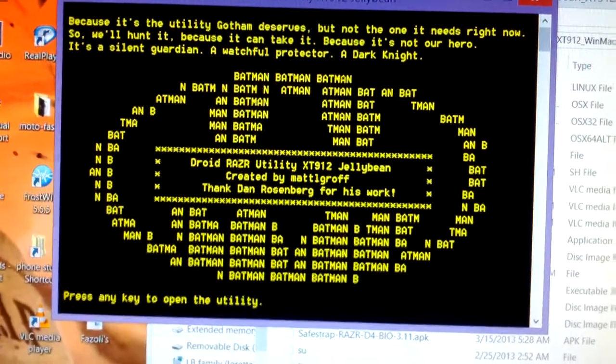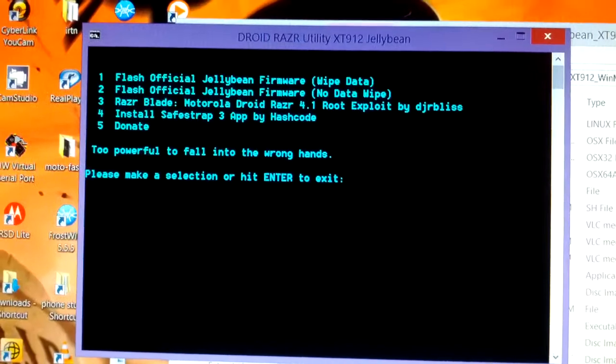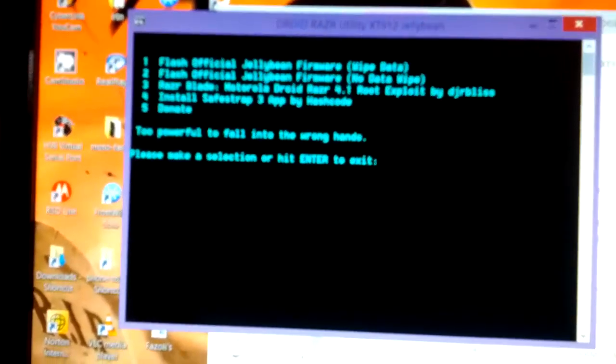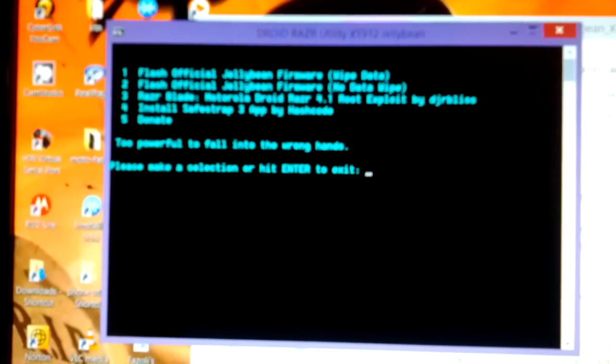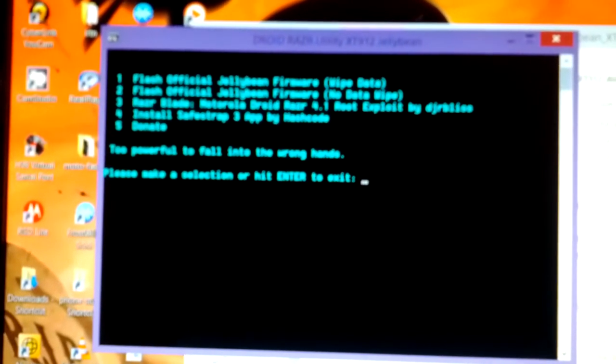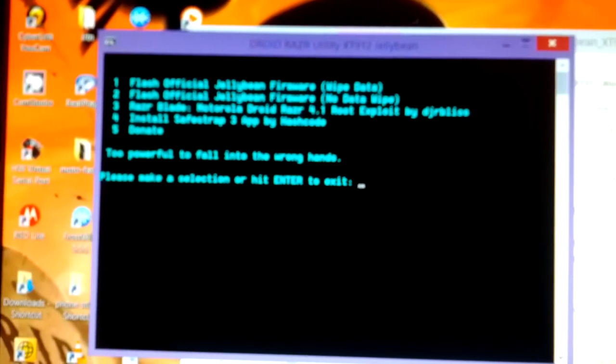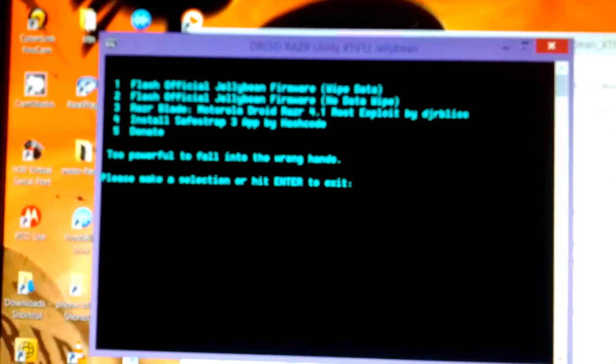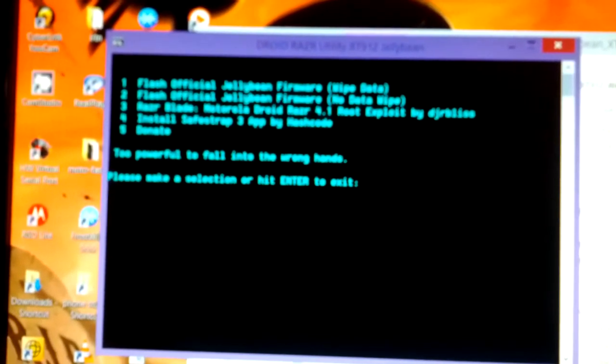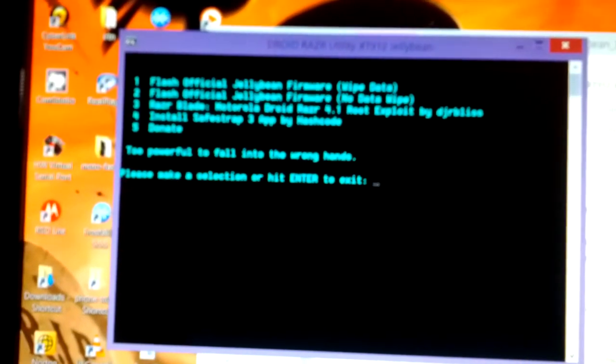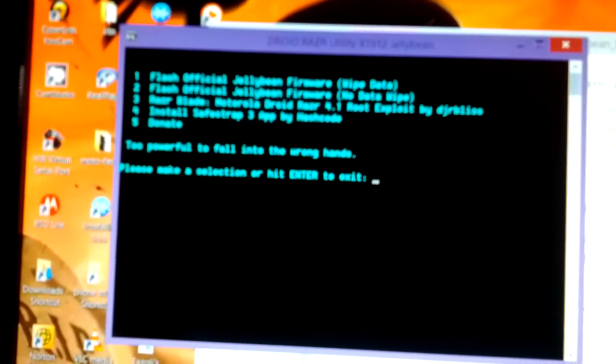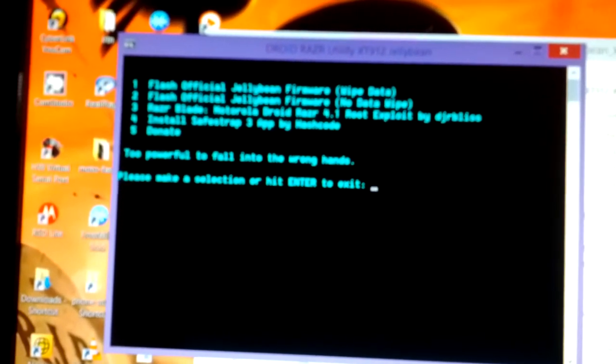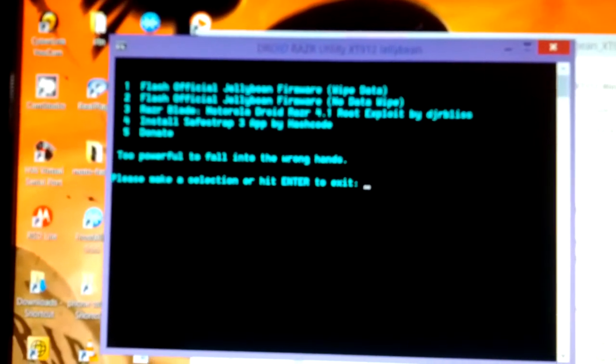This also works if you mess up your phone trying to do custom ROMs. You can always use this to flash official Jelly Bean back on it. You will have to re-flash your phone to Cricket, and depending on if you have a backup, you may lose your information. But this is a lifesaver. However, we're not going to do that just yet because we just reactivated it on Cricket.